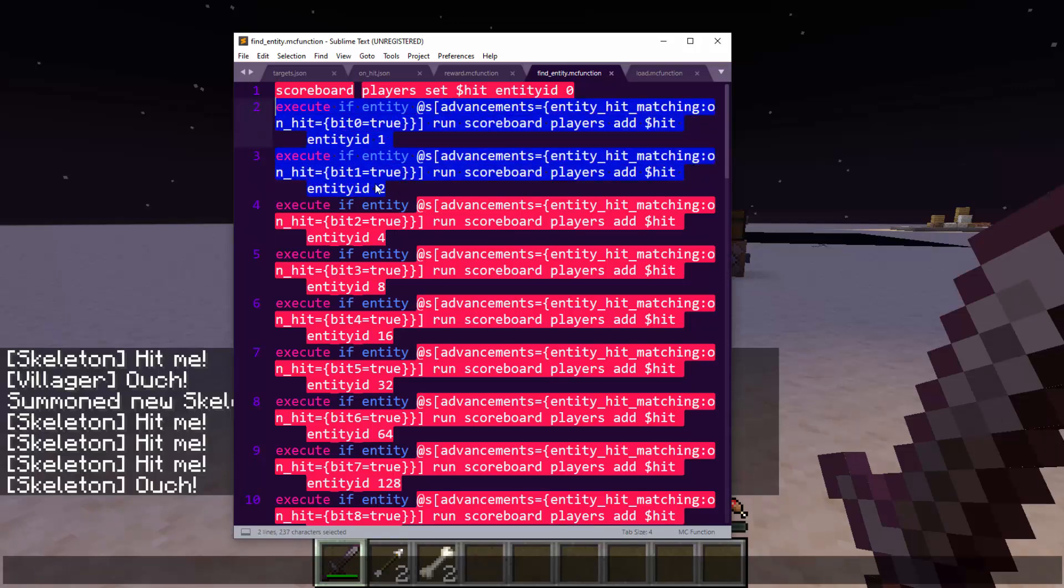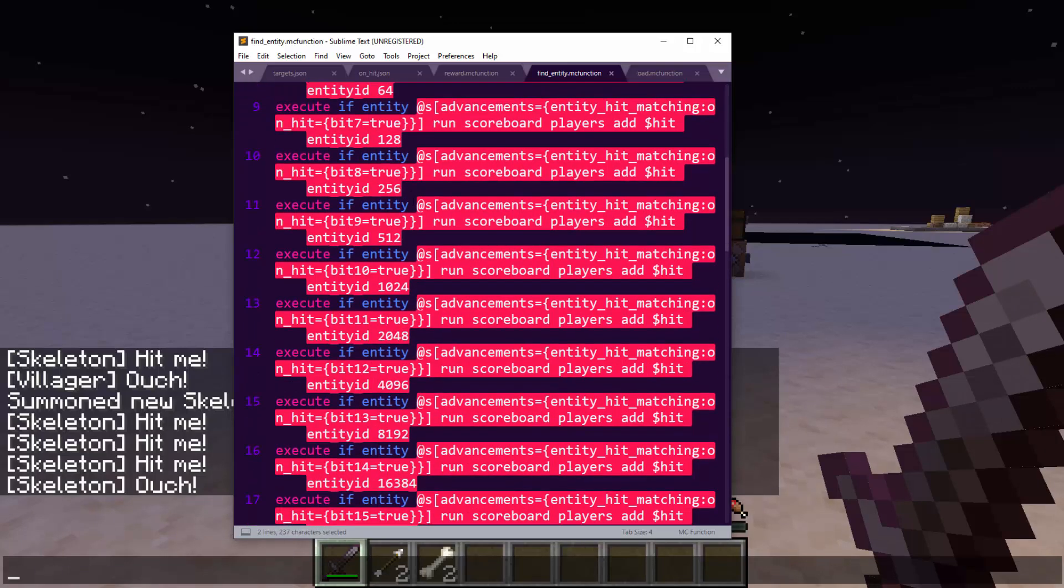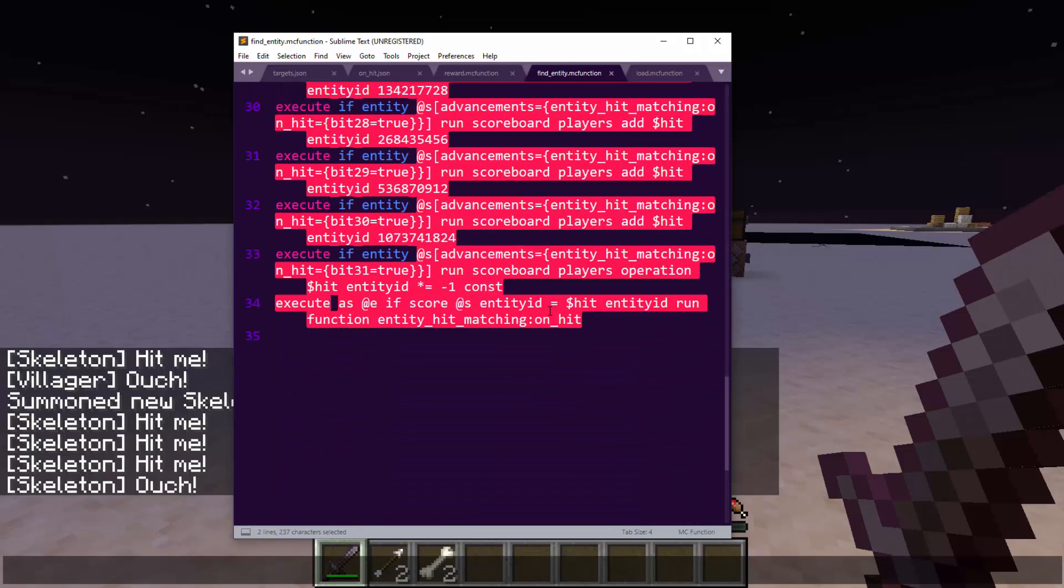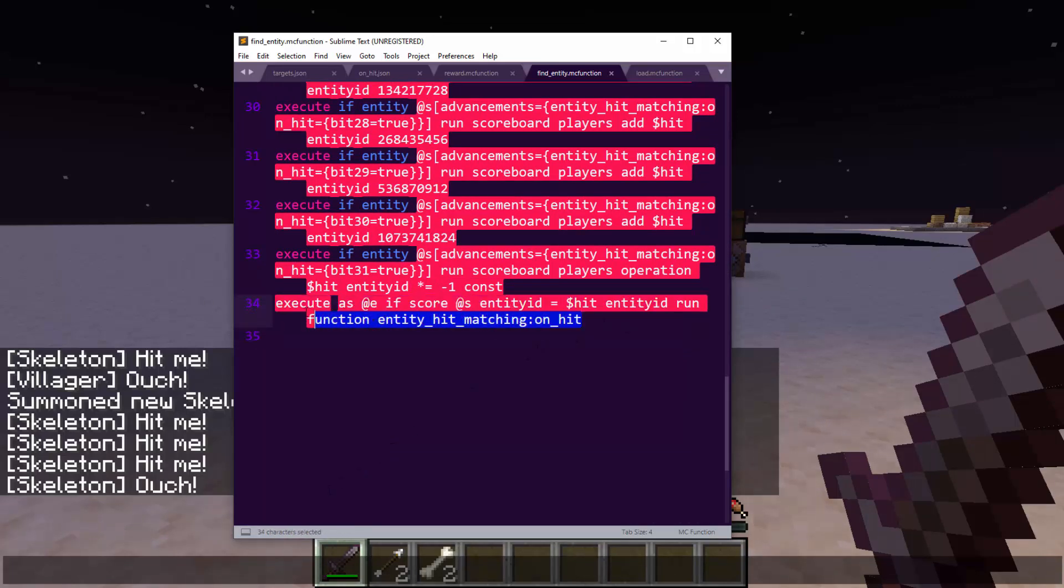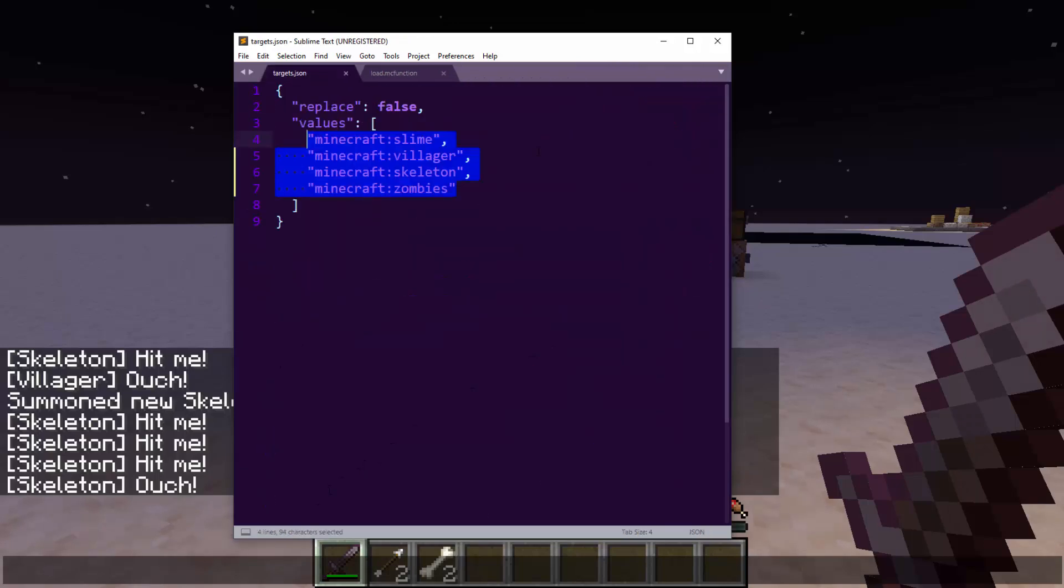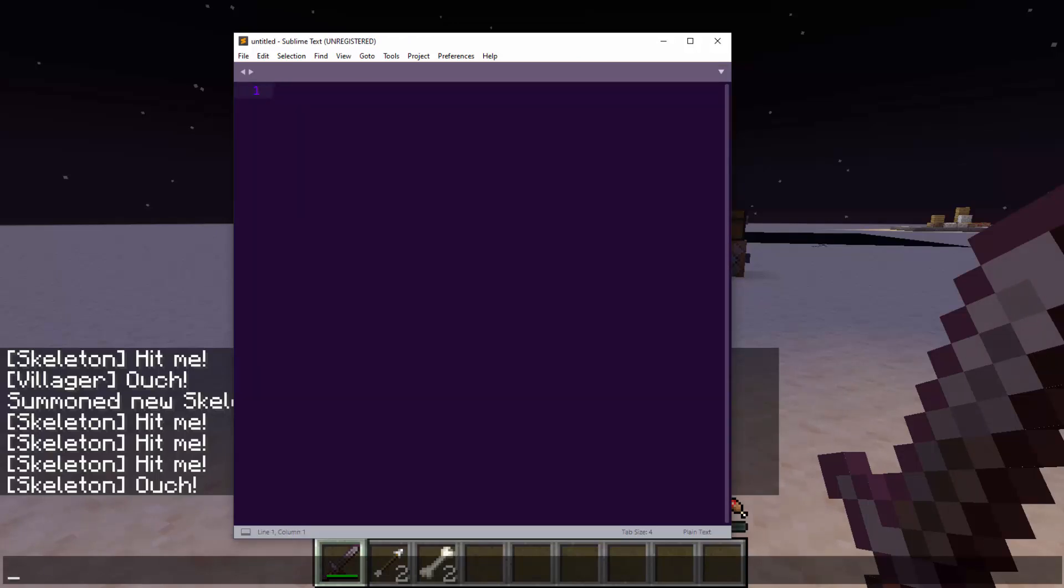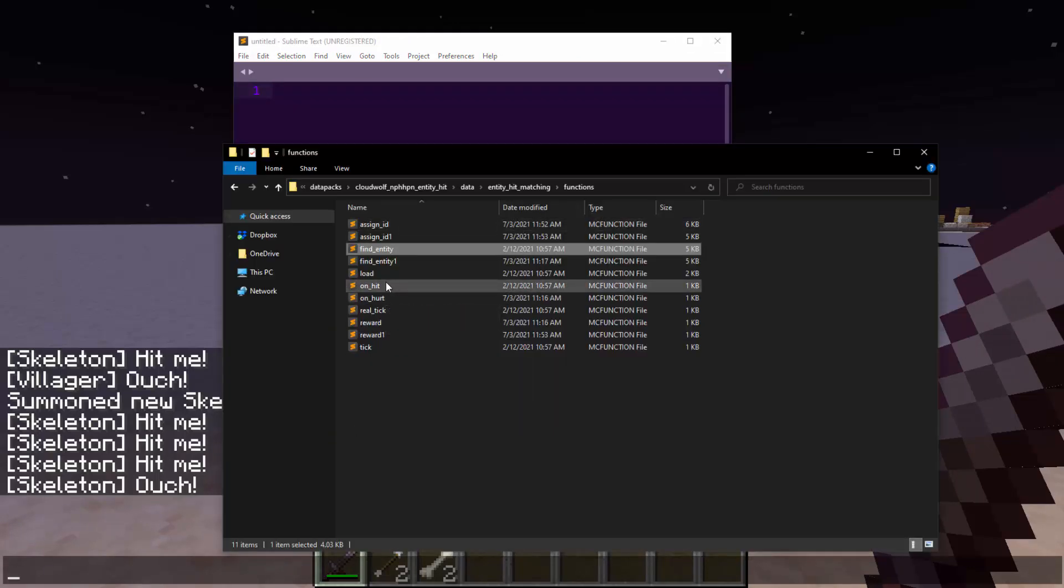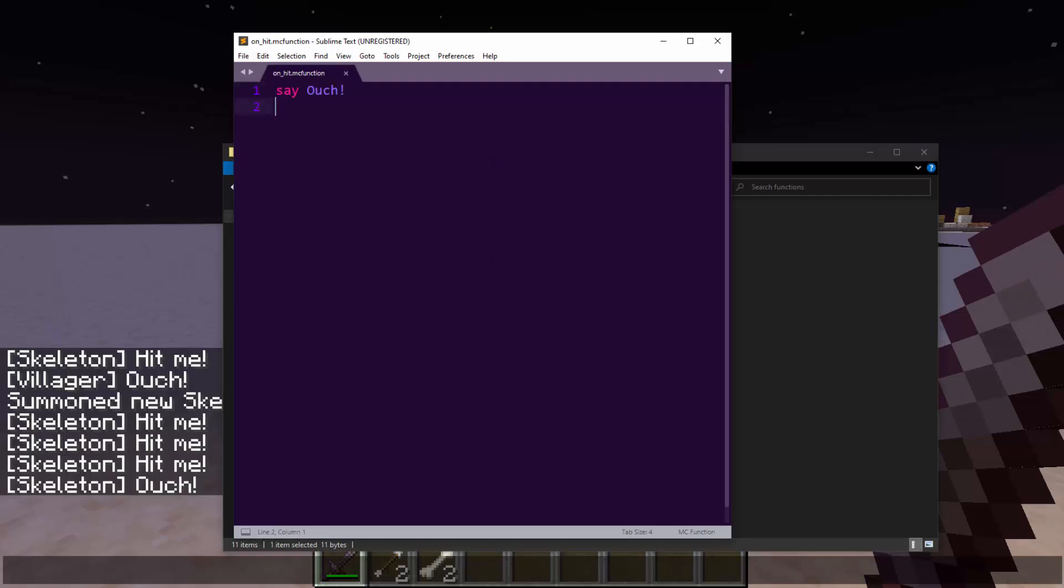So you build up based on whether or not these bits were true or false, and you build up a number. And that number is then tested for, and then you run the on hit function. So what you can do with this pack is, one, you can edit that list of targets, and two, you can go to the on hit function and make it do stuff.